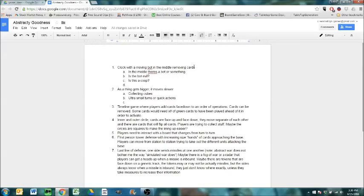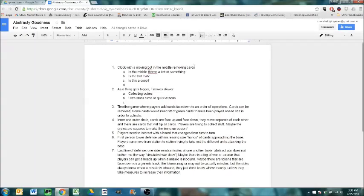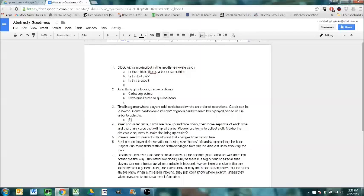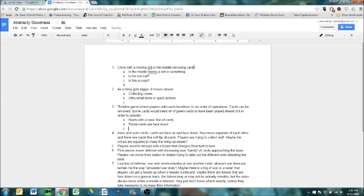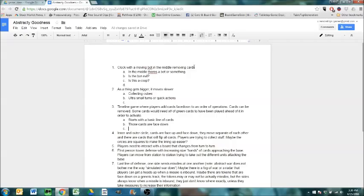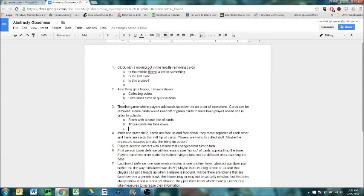Timeline game where players add cards face-down to an order of operations. Cards will be removed. I don't know what that means. I don't know what I was talking about when I wrote it down. This starts with a line of cards. Those cards are face-down. Think of it as a direction that a civilization is taking. The possibilities are endless. This automatically is not an abstract-y game. It's more like an abstract-y concept that lends itself well to a theme.